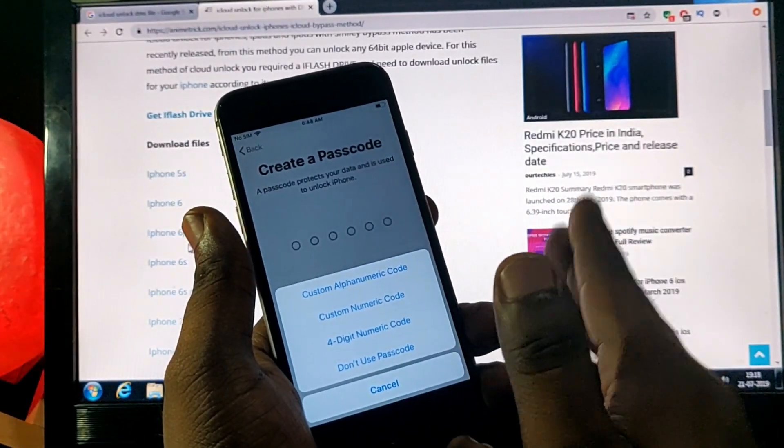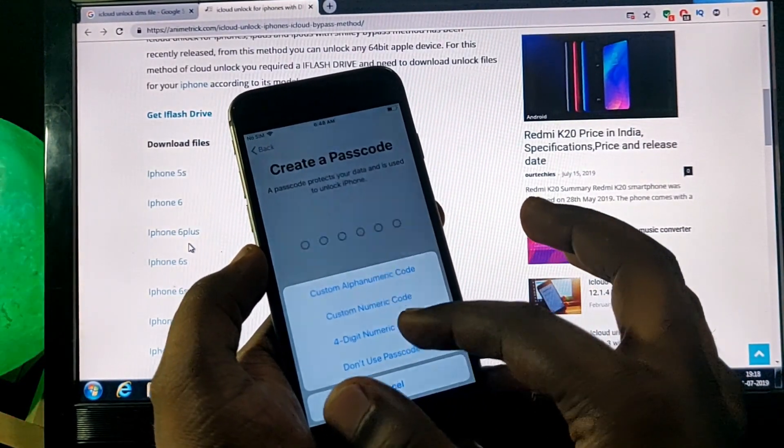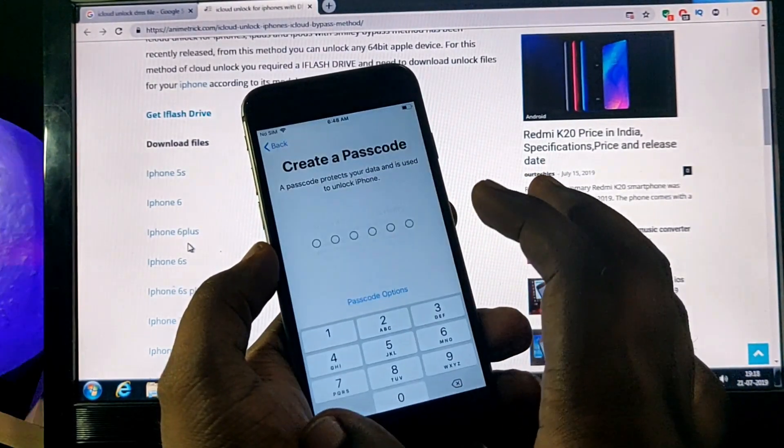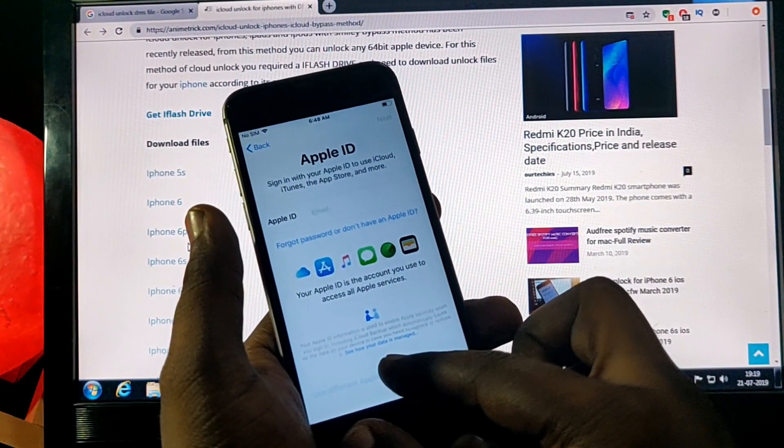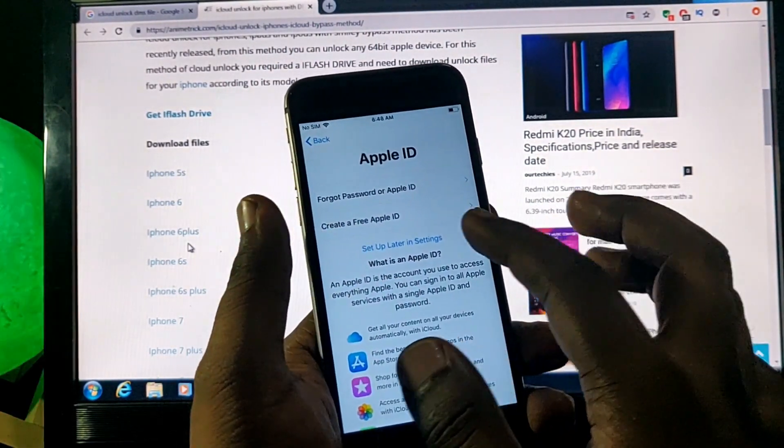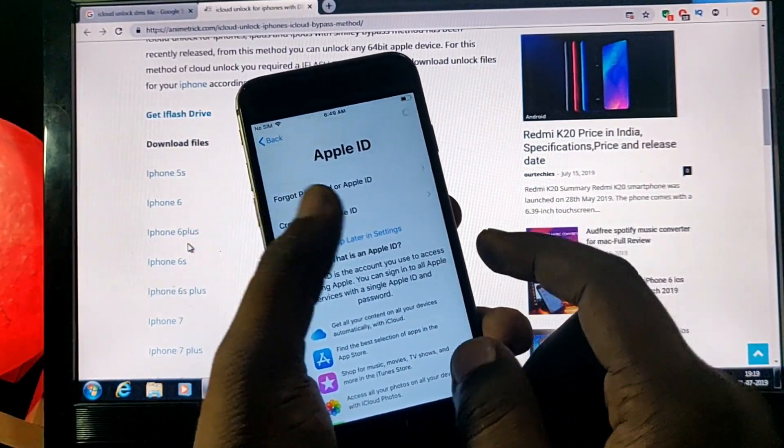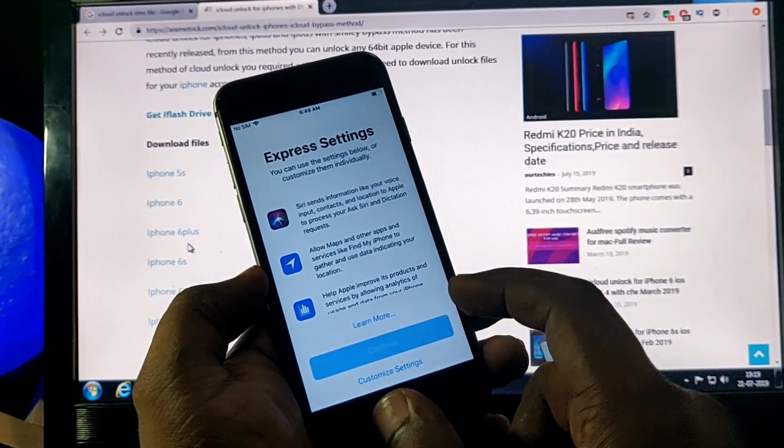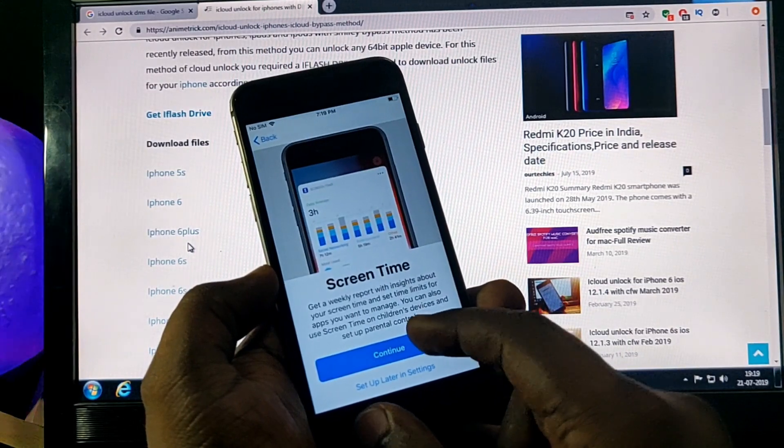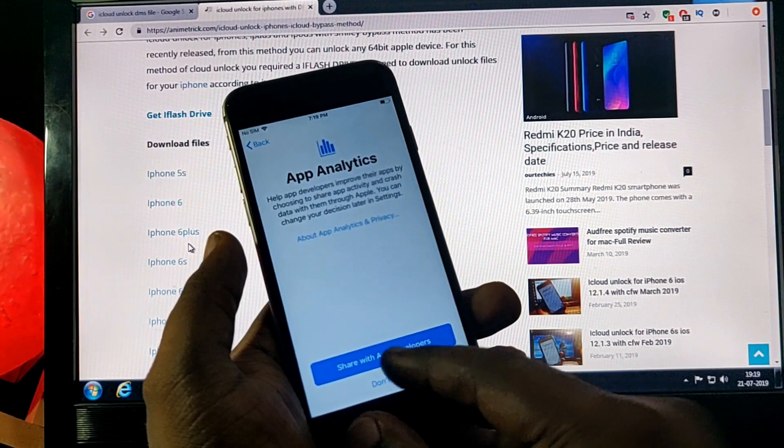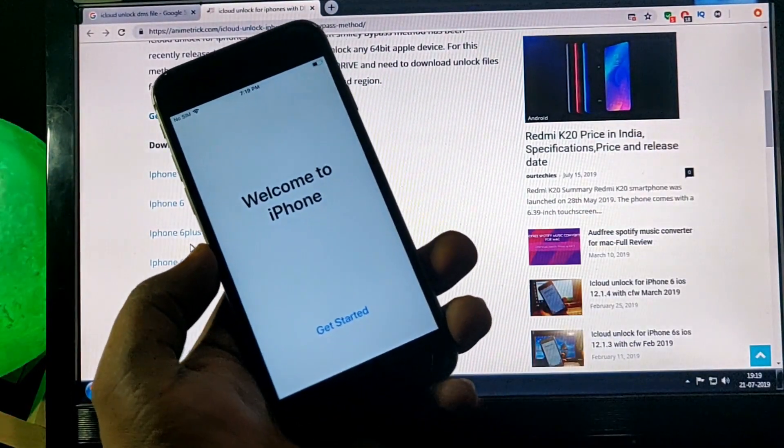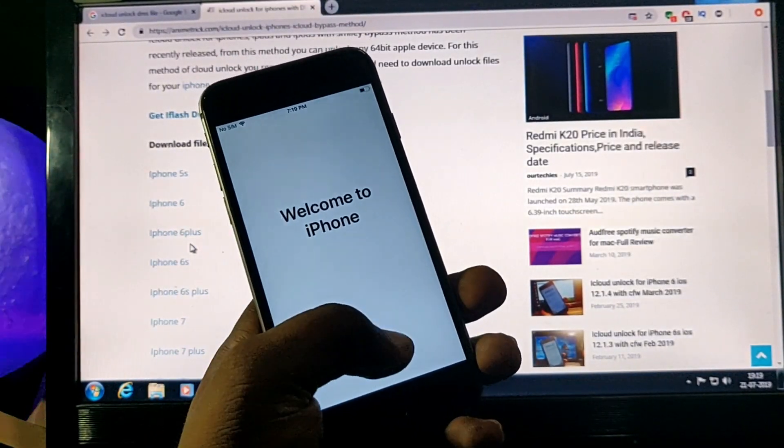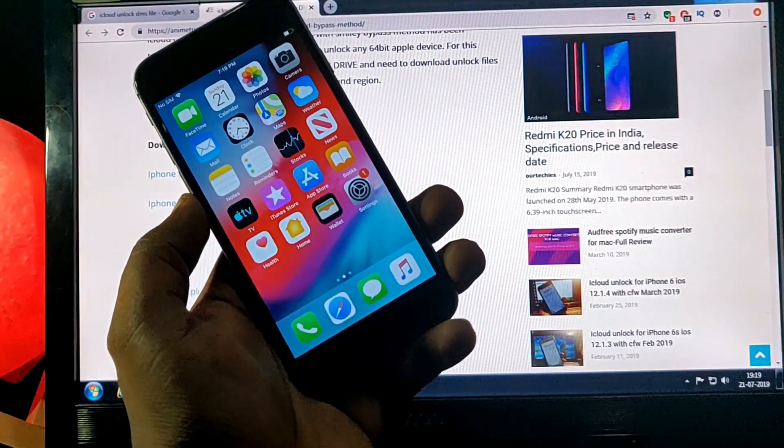So that's it. And just don't use passcode, don't use passcode, set up as a new iPhone. Forgot or don't have for inserting, don't use. And agree, continue, continue, continue, don't send. So welcome to iPhone. So that's it for this video. If you like this video then please give a big thumbs up and don't forget to like and subscribe our channel. Thanks for watching.